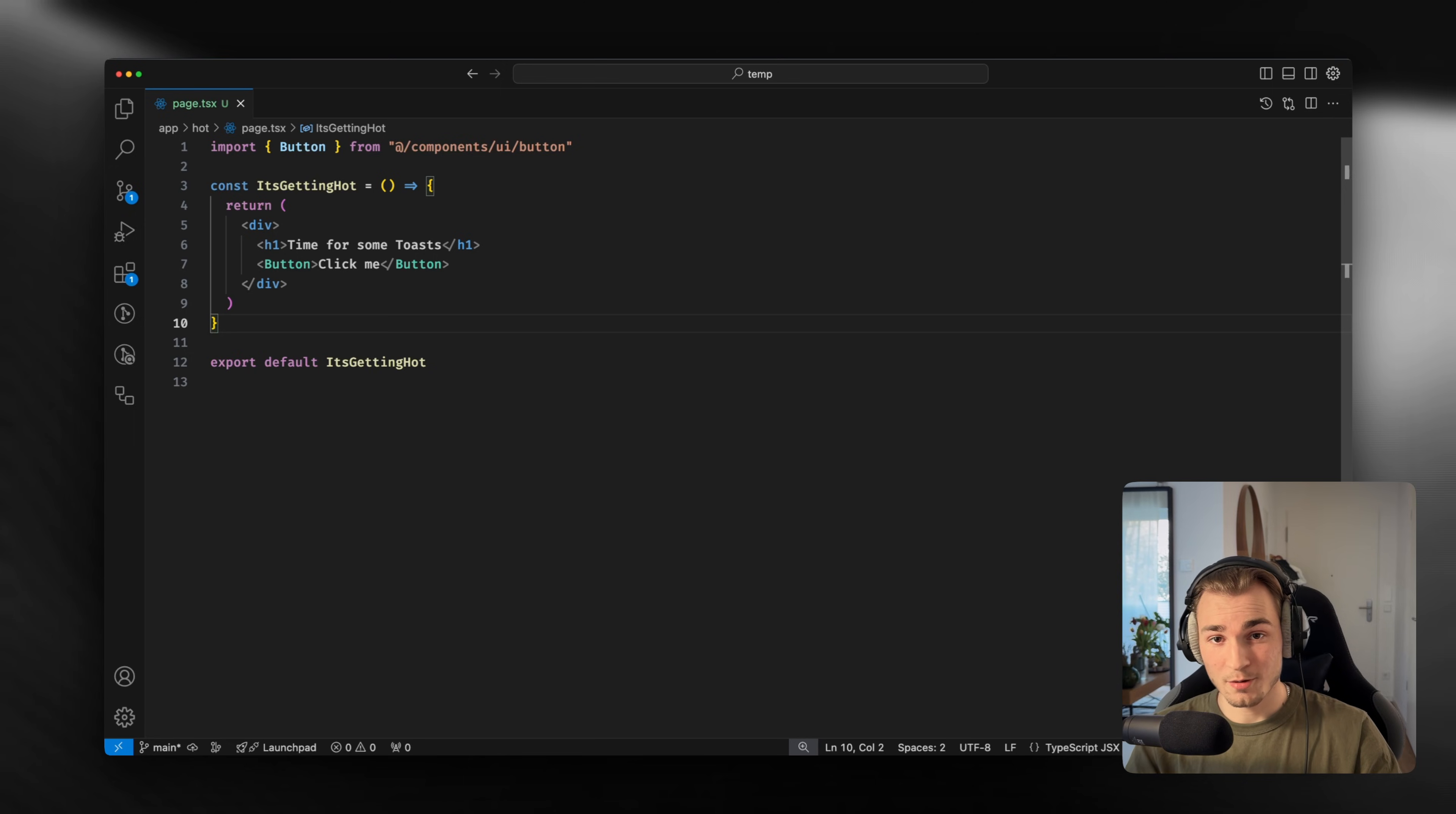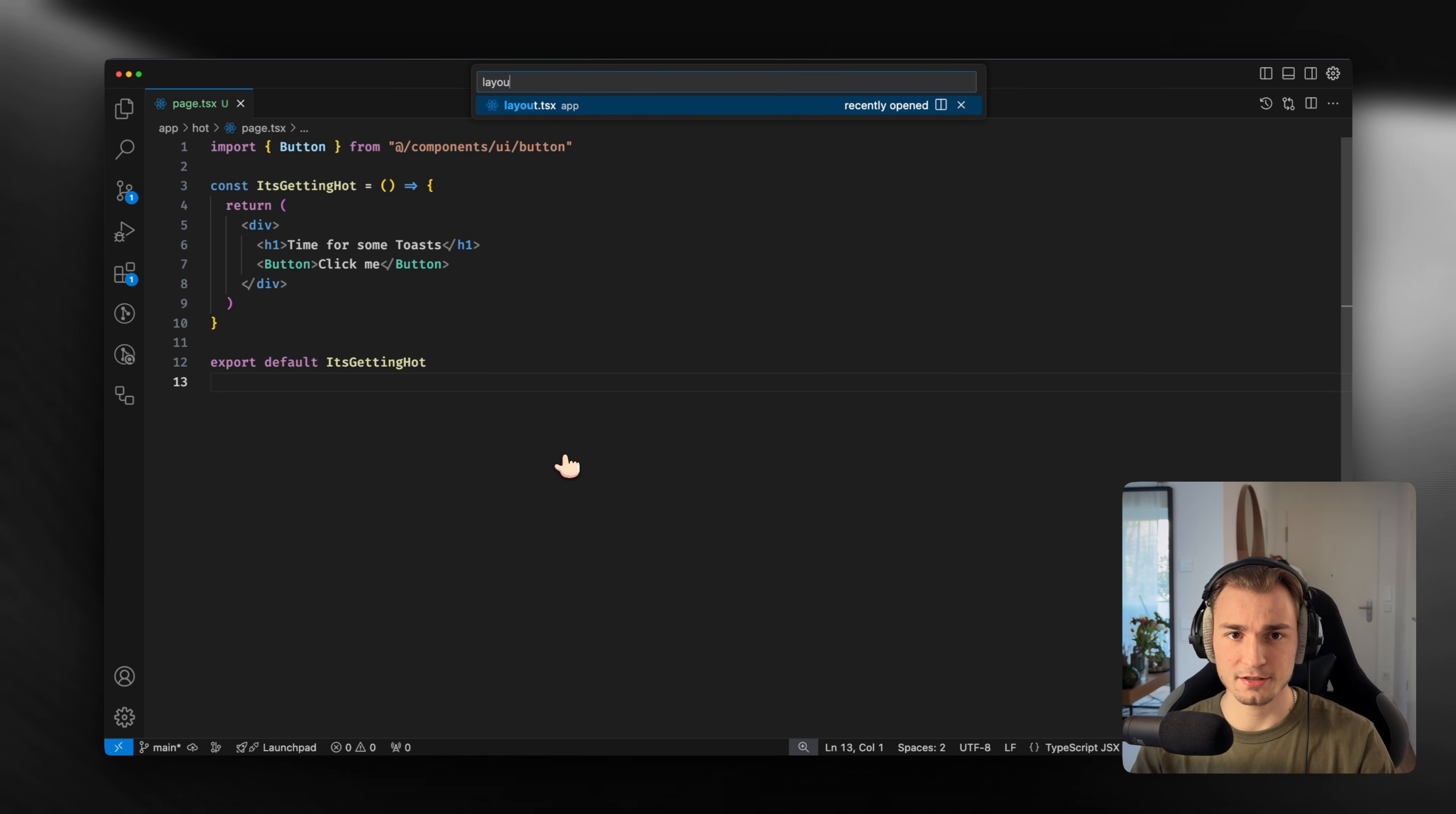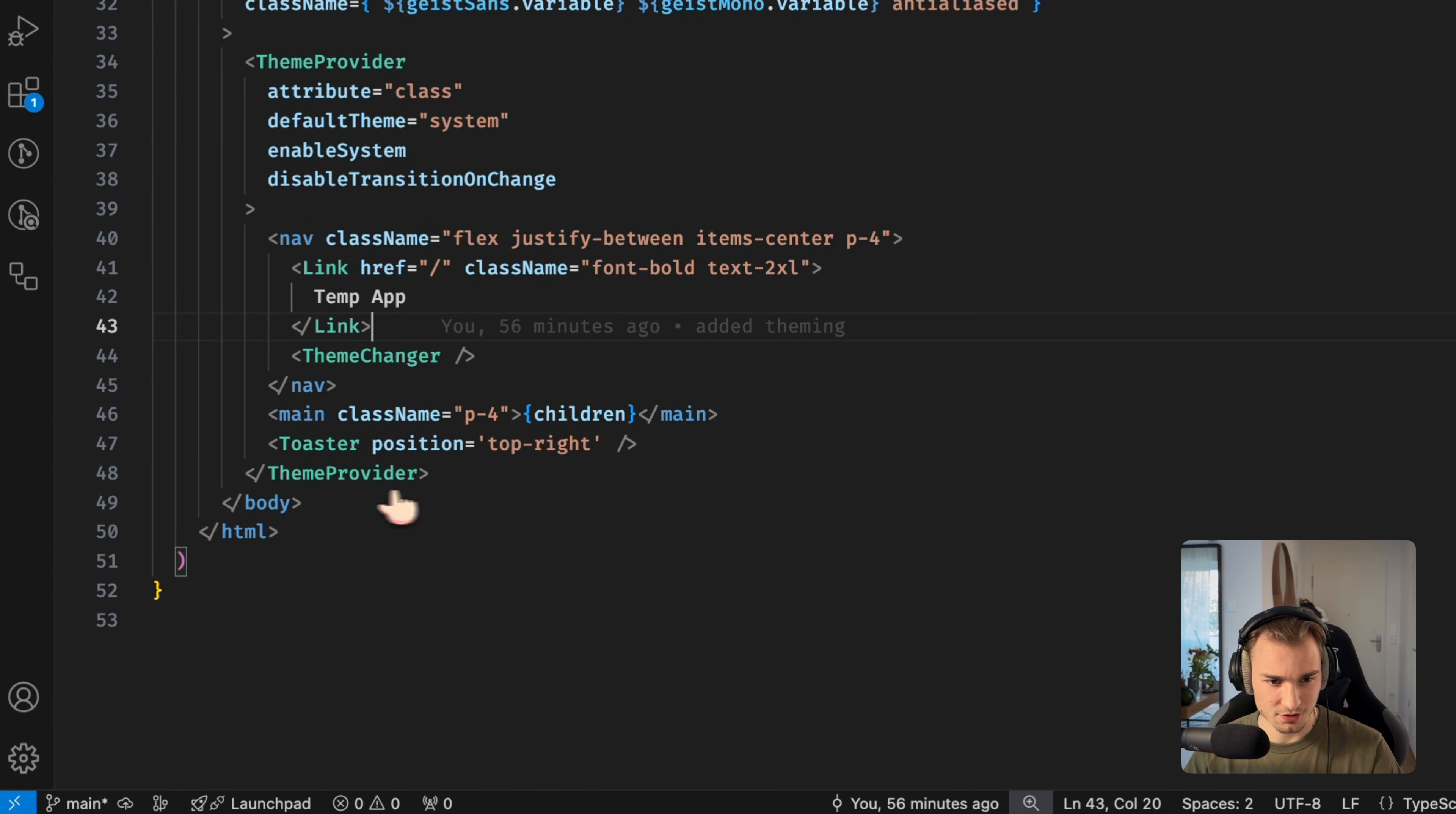So we copy that, go into the code, open the terminal, paste it and we install it. That's it. And now we have it in our project. Next step is add a toaster to your app. I use Next.js in this example, so what I did is just go into my layout.tsx and here I just place the toaster anywhere.